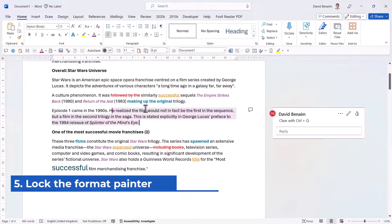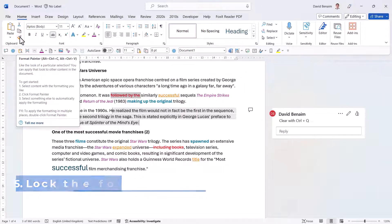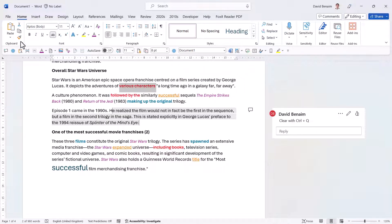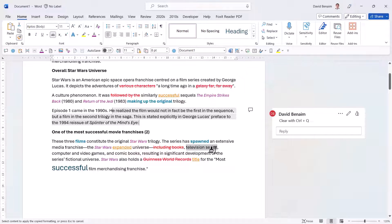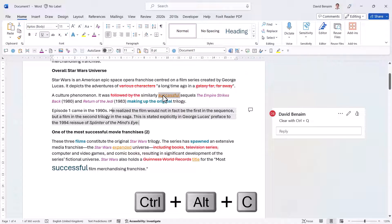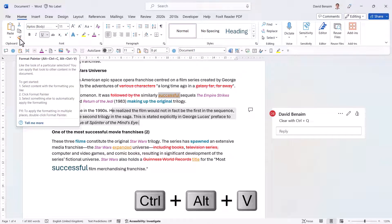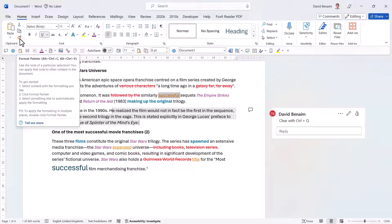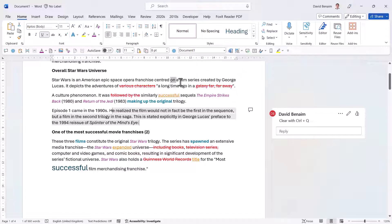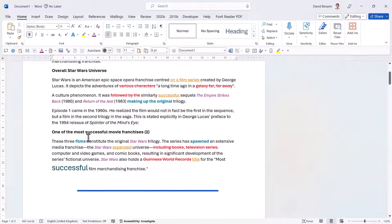If you have some formatting you like and want to apply it to other things, most people know about the Format Painter. You can single-click it and then click somewhere else — but few people know you can double-click it, which locks it in place so you can apply it to multiple places, until you click it again or press Escape. Control Alt C is the keyboard shortcut for Copy Formats, and Control Alt V is for Paste Formats — similar to how Control C and Control V work, but with Alt added.